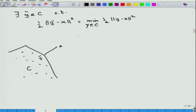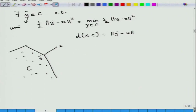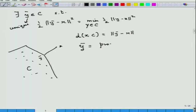This guarantees there exists a unique point y-bar — the minimizer is unique, there cannot be more than one. This unique y-bar is called the projection of x on the set C. Just as in x-y coordinates dropping a perpendicular on the x-axis gives the x-coordinate, this is the same idea. So y-bar is called the projection of x on the set C.